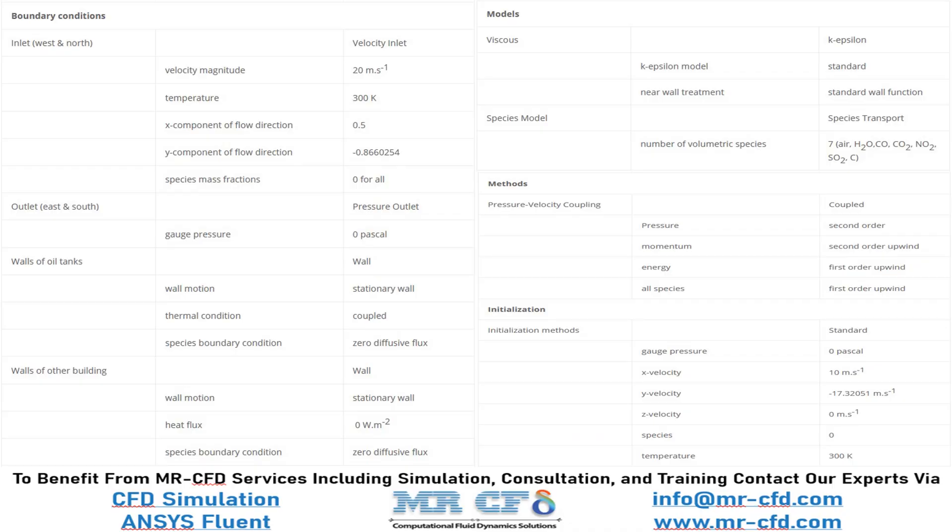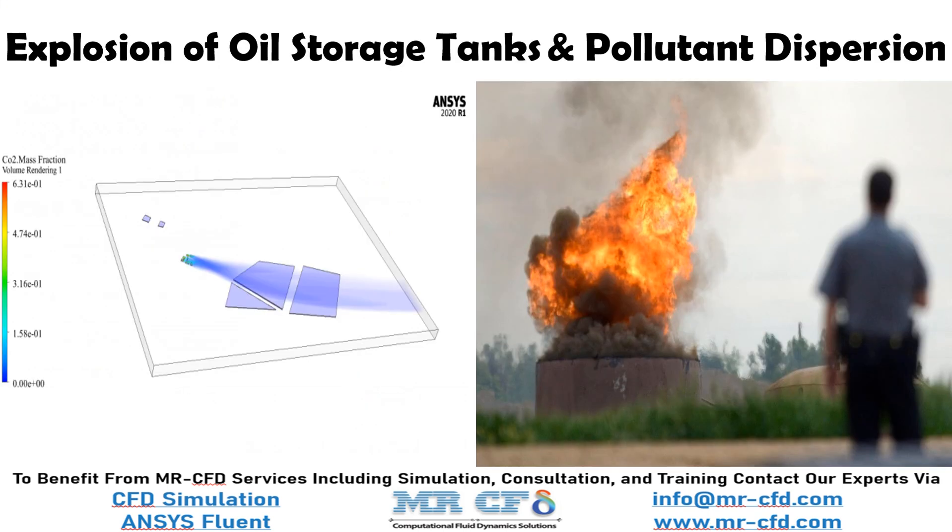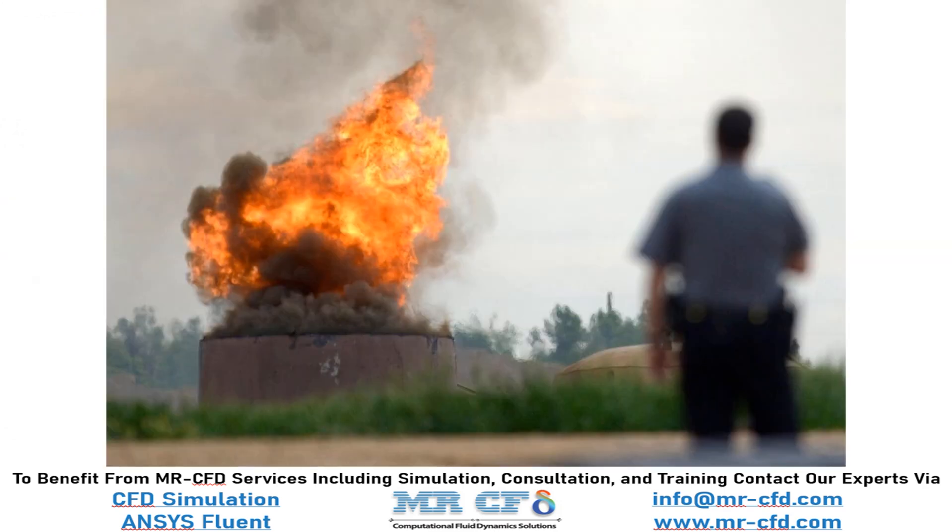A summary of the defining steps of the problem and its solution is given in the following tables as a review. Obtain the mesh file and the full training movie by purchasing this product.